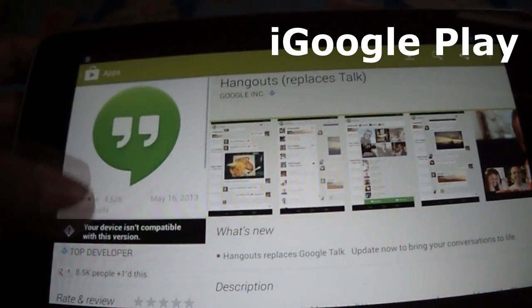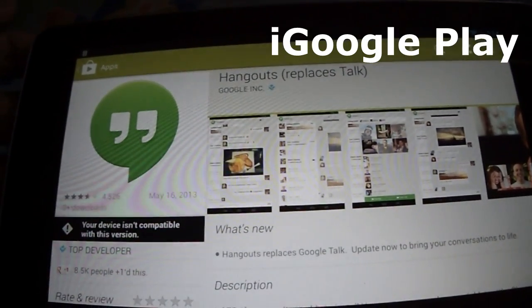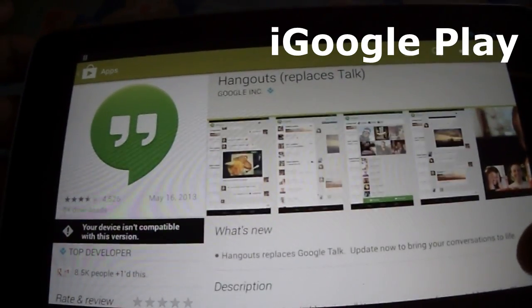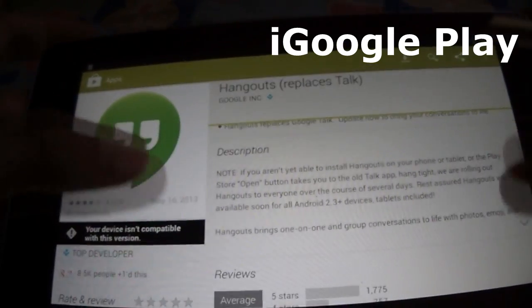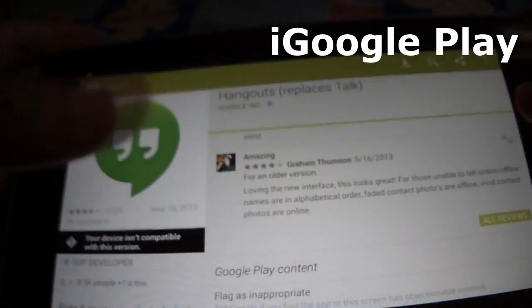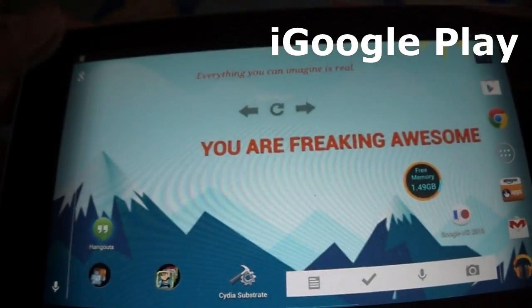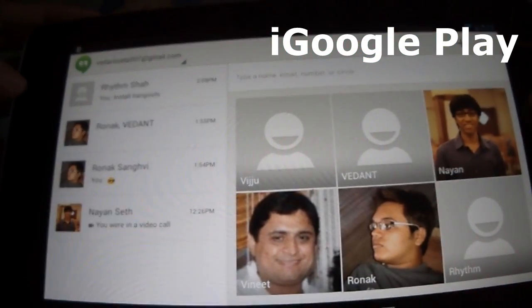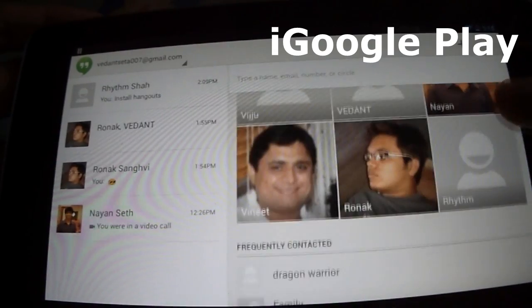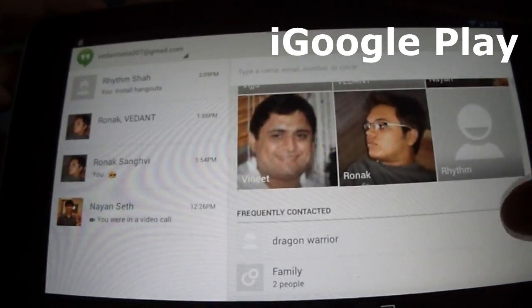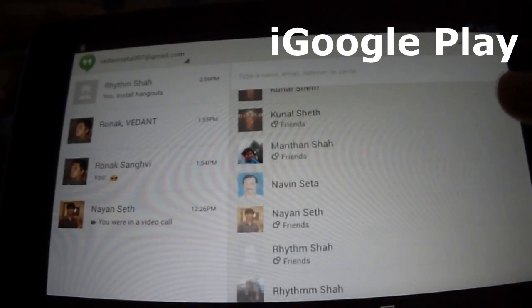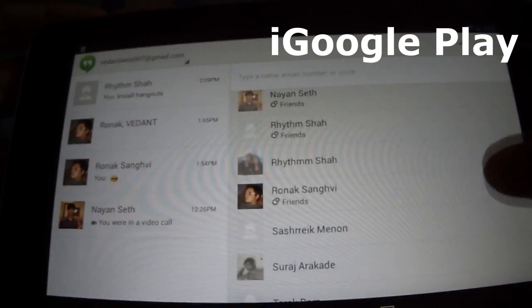Yesterday I tried many APKs but most of them aren't working, and finally this one did. So make sure you check out the link. I know most of you guys are WhatsApp addicted, so let's look at what's new in Google Hangouts.